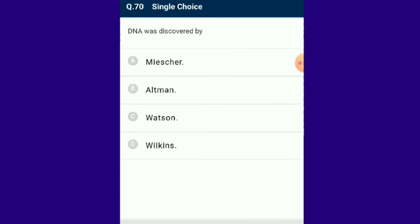Question number 70: DNA was discovered by whom? Nucleic acids are organic molecules carrying genetic information in all living organisms. Frederick Miescher, a Swiss biochemist, was first to isolate nucleic acid from the nucleus of pus cells in 1869 and called it nuclein. Altman coined the term nucleic acid in 1889 due to its acidic nature. The answer is option A: DNA was discovered by Miescher.